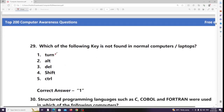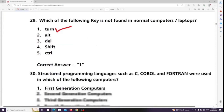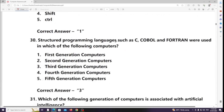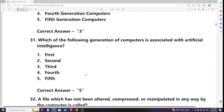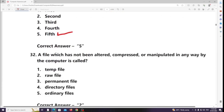Structured programming languages such as C, COBOL, and FORTRAN were used in which generation of computers? Answer: Third generation. Which generation of computers is associated with artificial intelligence? Answer: Fifth generation.